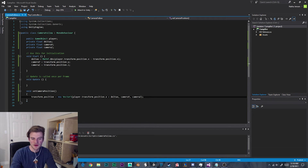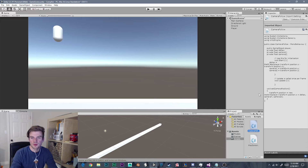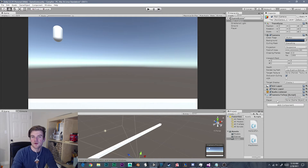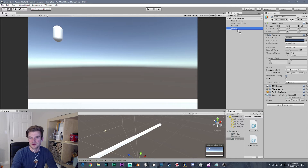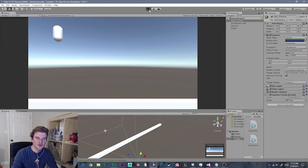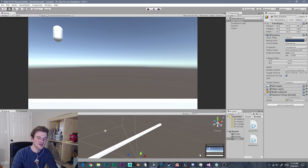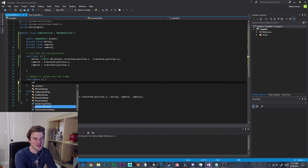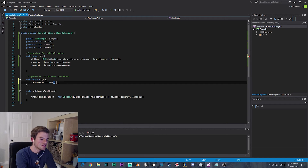Now we need to apply this script to our main camera. I'm going to select the main camera in the hierarchy and drag our CameraFollow script into the inspector. We also need to set the value of our player variable, so I'm going to select the player in the hierarchy and drag it into the player variable field. Let's hit play and see what this does. Our player falls, but once he hits the ground he is not following — and the reason is I forgot to call this function in Update. So in the Update function we add SetCameraPosition().